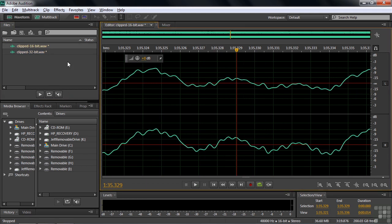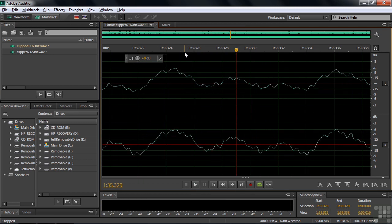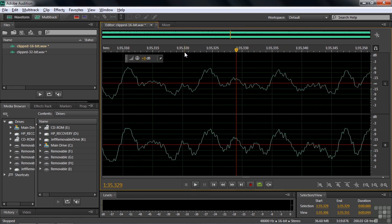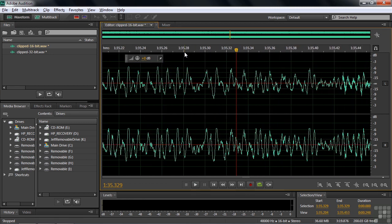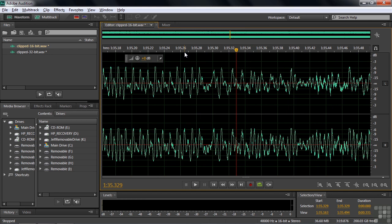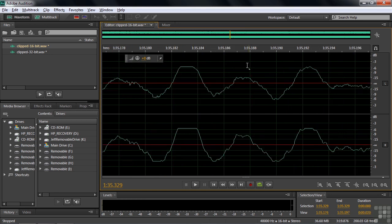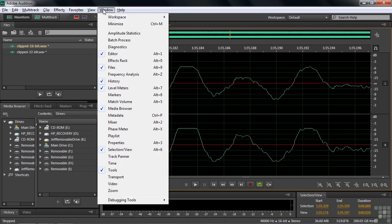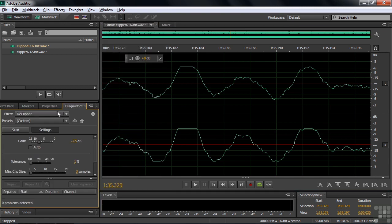Let's go back to 16-bit. I'll zoom out again so I can spot those flat areas — there are some flat areas there. I'll zoom in on them. So we'll see what happens when we apply the De-Clipper. To apply it, we need to open up the Diagnostics panel, which is not here by default. Go to Window > Diagnostics, and that opens up the panel. We've got De-Clipper set already.